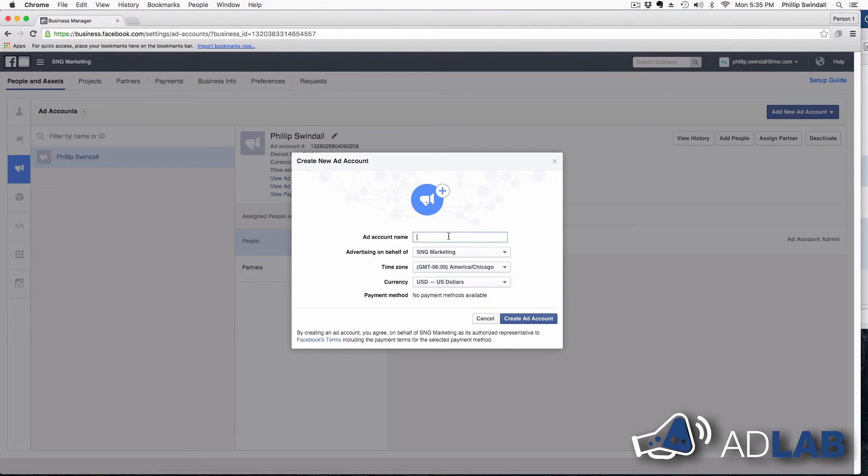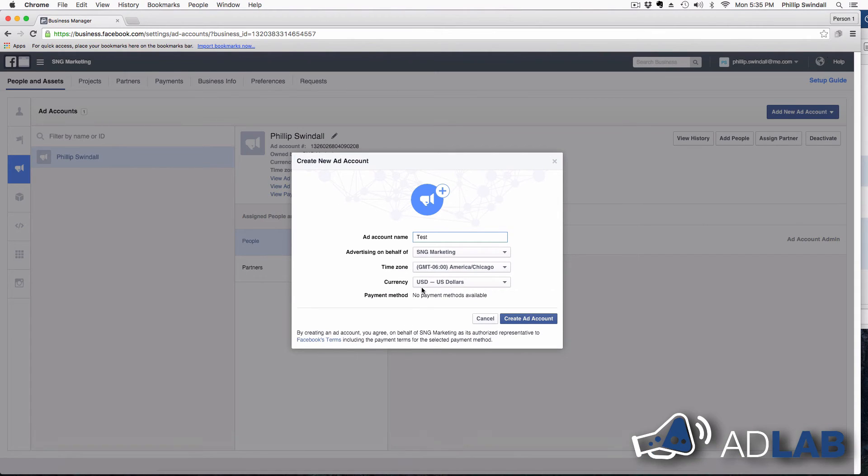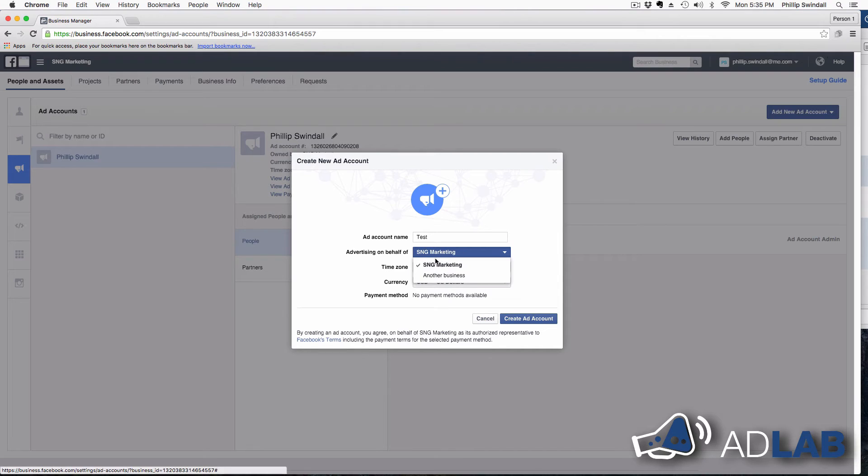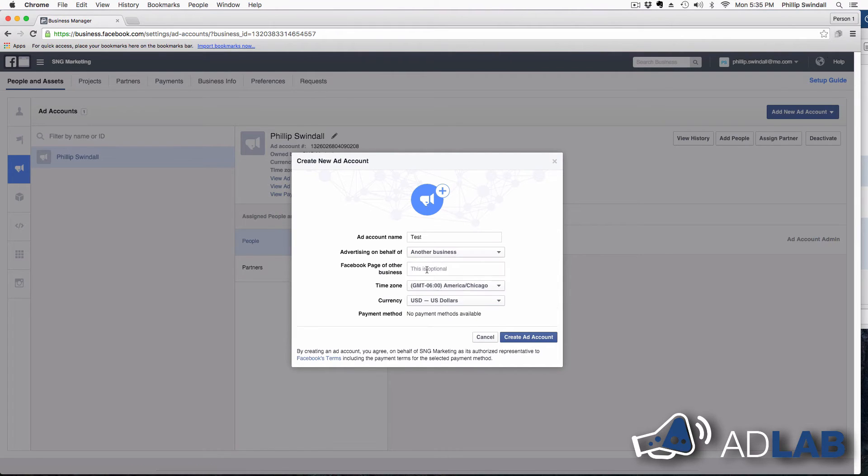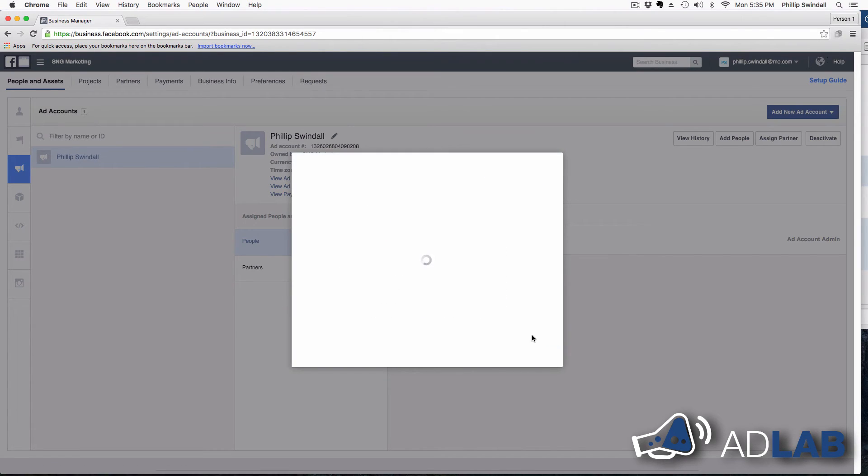So we're going to give that account a name. And then we're going to tell them who we're advertising on behalf of, whether it's my business or another business, and then I can give the Facebook page of the other business or not. That's optional. And then I can give the time zone and the currency and then create ad account.